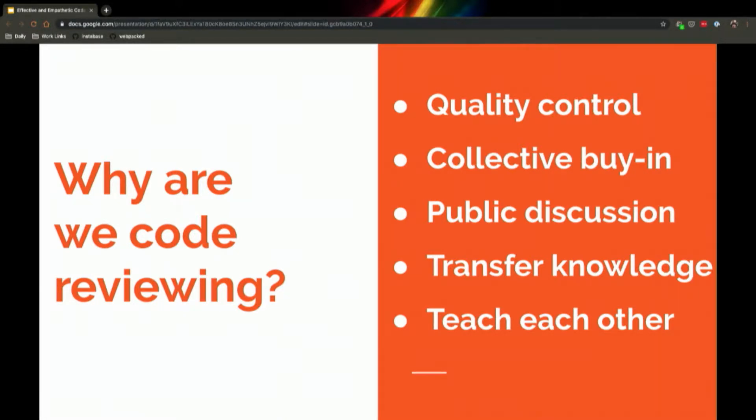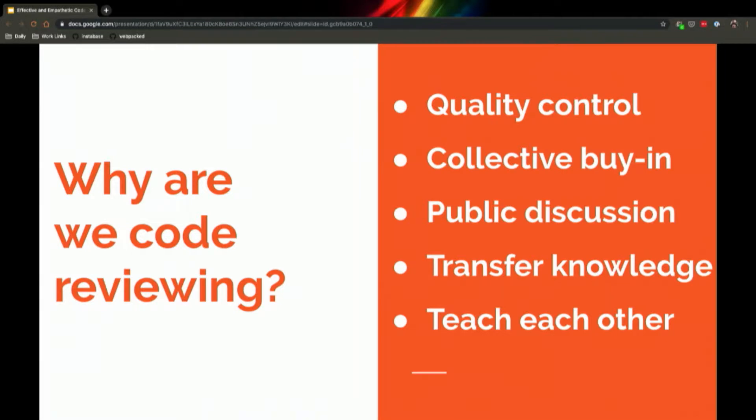Apart from maybe pair programming, I think reading pull requests and providing feedback is one of the fastest ways to get integrated onto a team, understand your code base, and coalesce around a house style for how your team wants to write code.